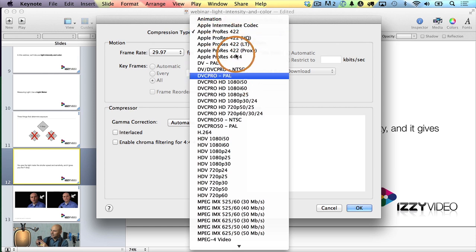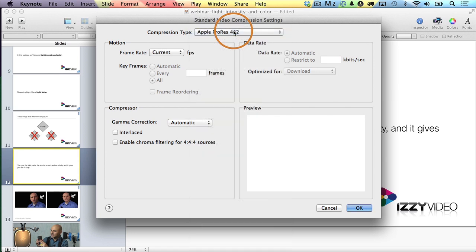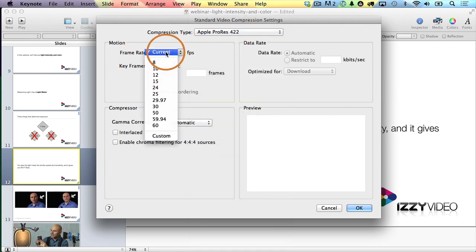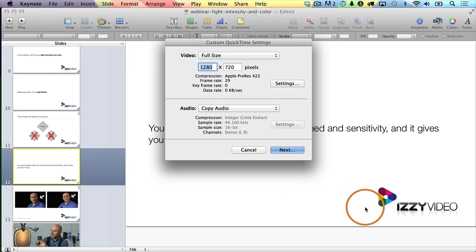Yours may not say that — if it doesn't, switch it to Apple ProRes 422. You'll only see this if you have Final Cut Pro X on your computer; otherwise you may not have the ProRes codec. I'll select it and choose a frame rate. Here I am in the USA, so I'm going to choose 29.97 — that's a common frame rate here. I'll leave everything else the same and choose OK, then I'll click Next.